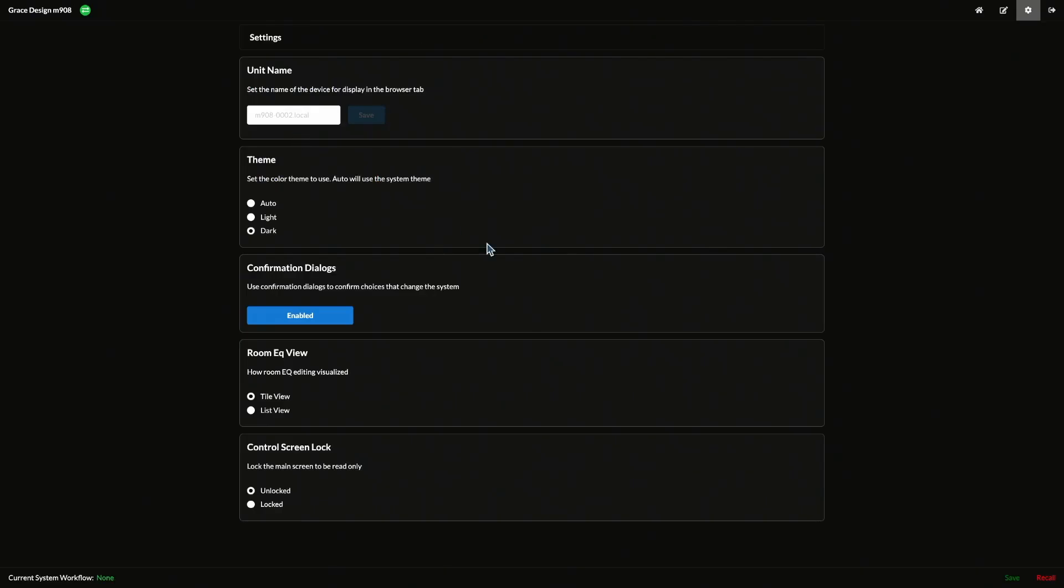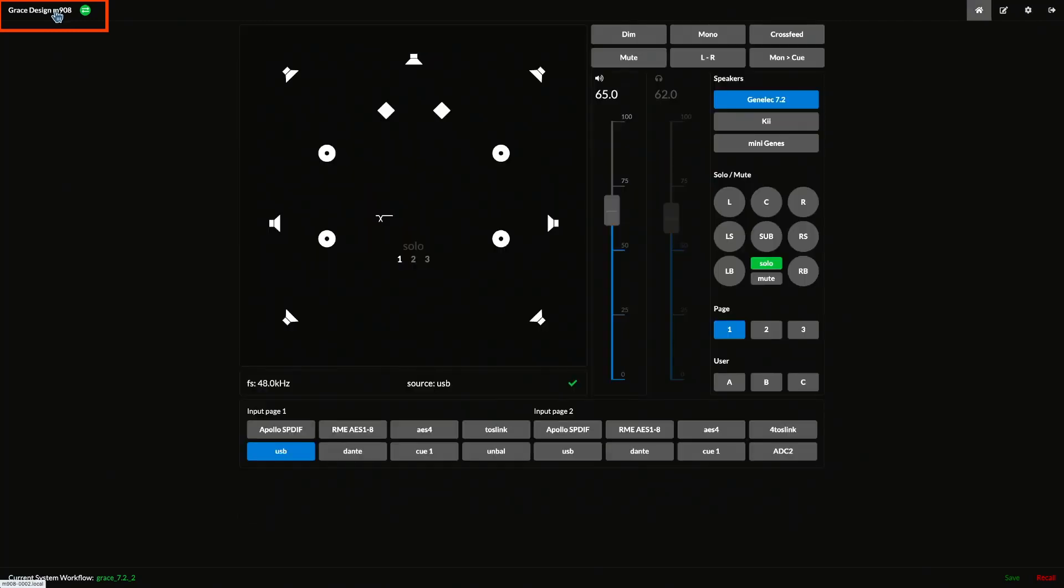Last but not least, in the upper left, you'll see the unit name and a green connected icon. Clicking the unit name brings you back to the home page.